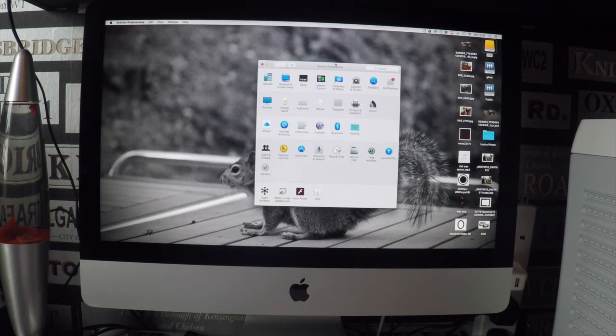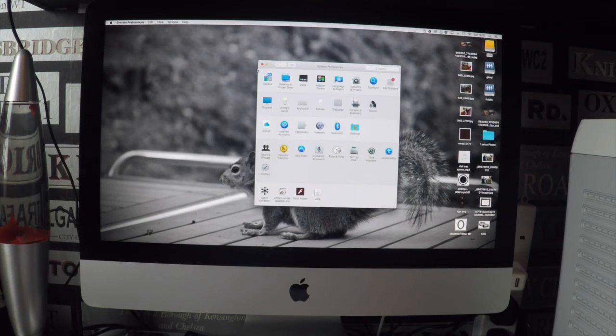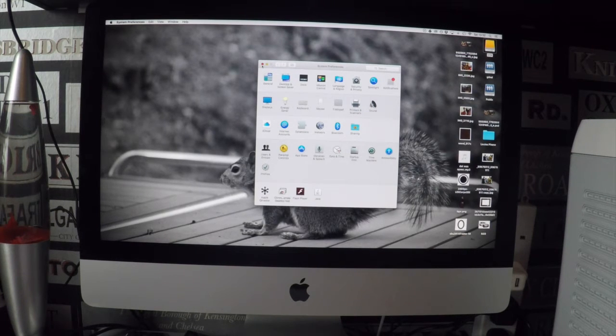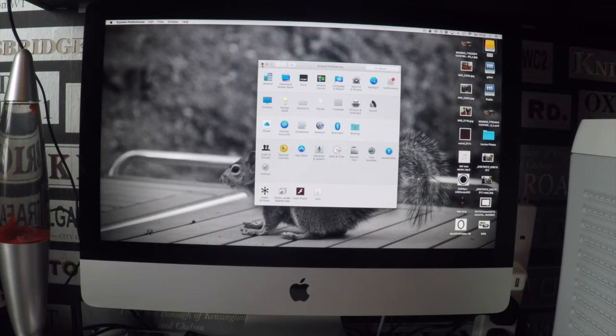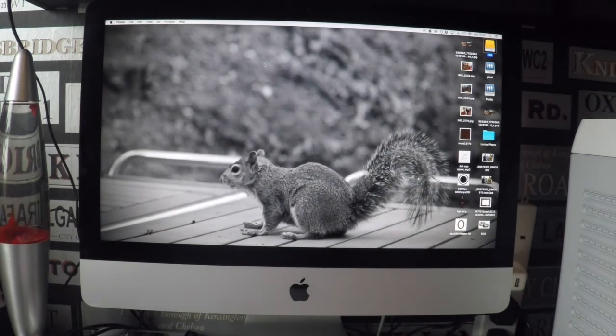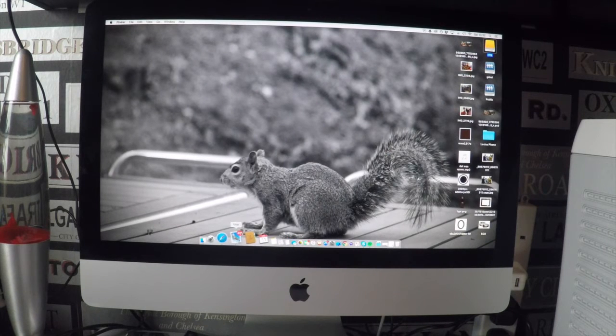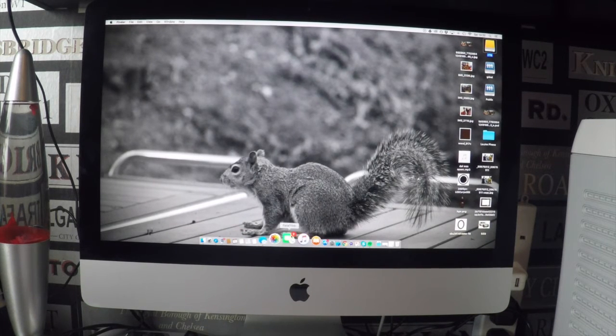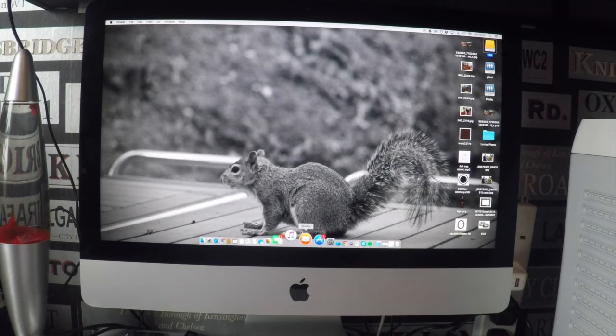So there's the system preferences there that's come up after a good few seconds anyway, which isn't terrible but it just gives us an idea of how much of a delay there is. So I'll just close that. I can't think of anything else to actually test just now, we could try iTunes maybe, see how long that takes to launch.